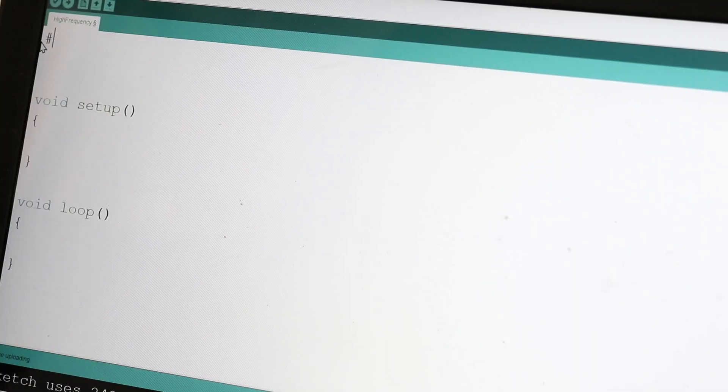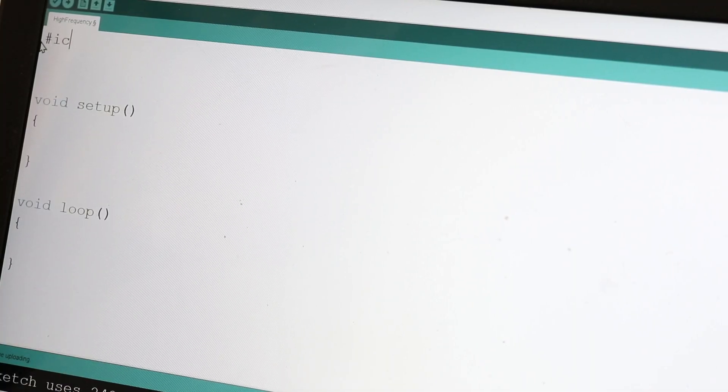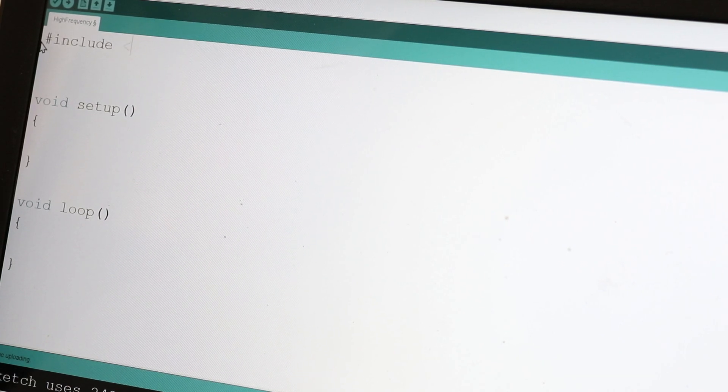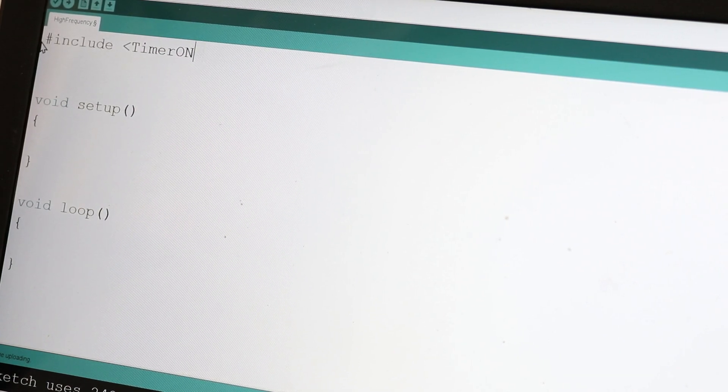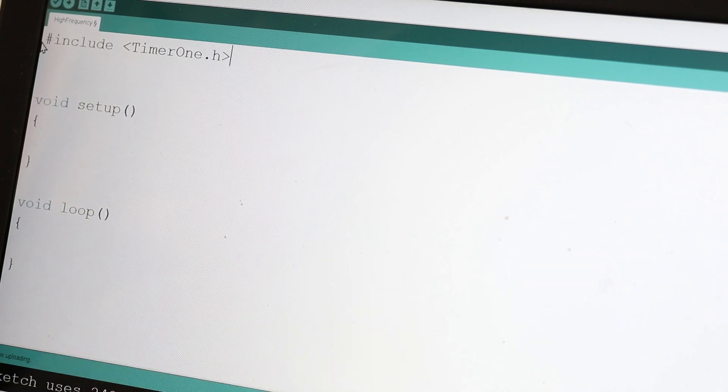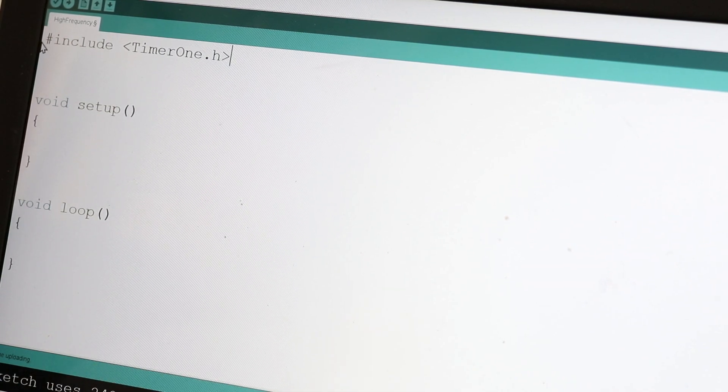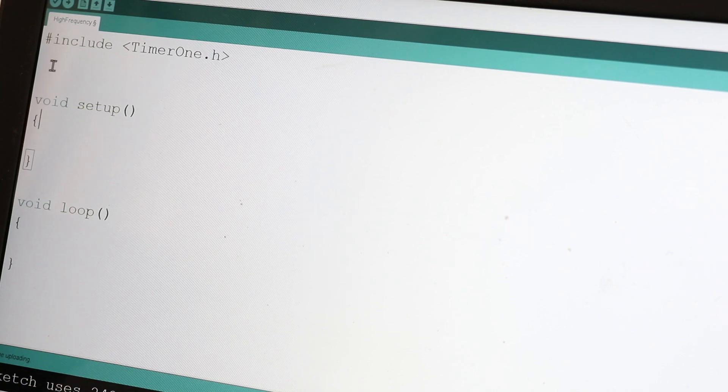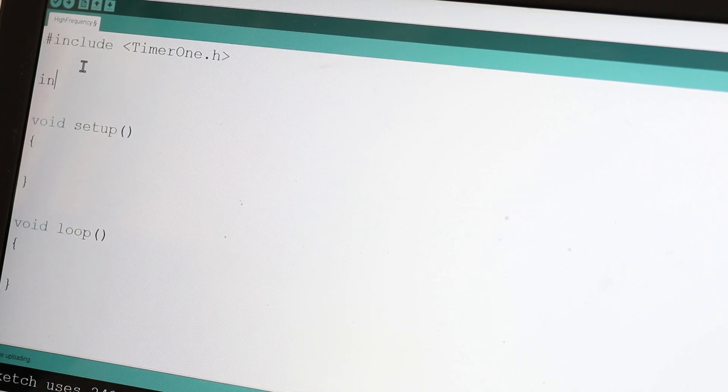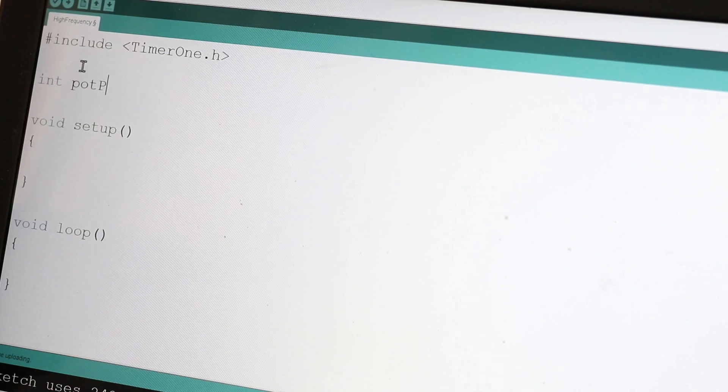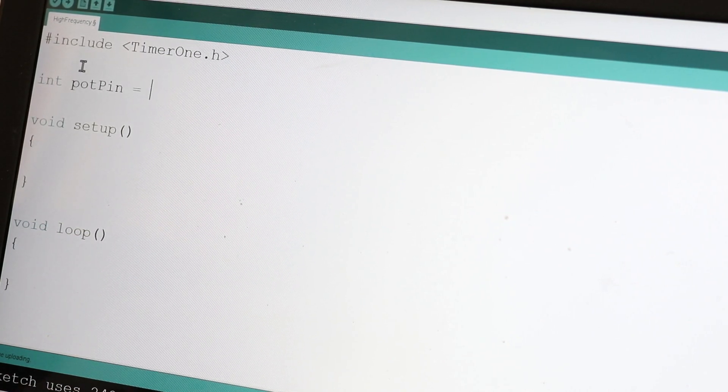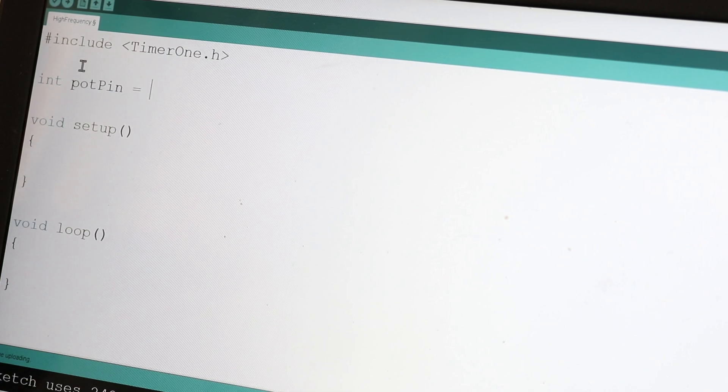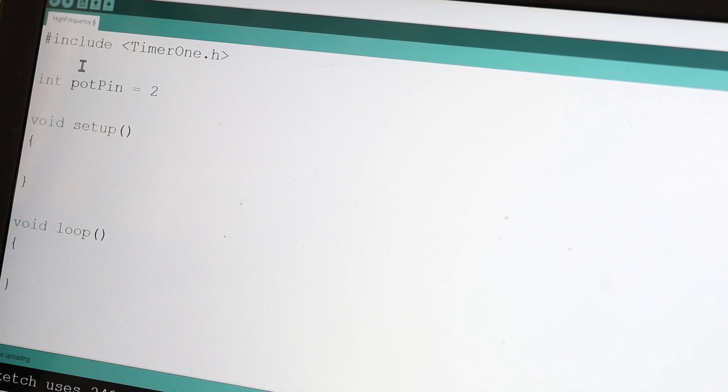Let's jump right into the code for this Arduino. The first thing I'm going to do inside of the Arduino code is include the timer1.h library. I'm going to do int pot pin in honor of 420. I'll set that equal to 2.